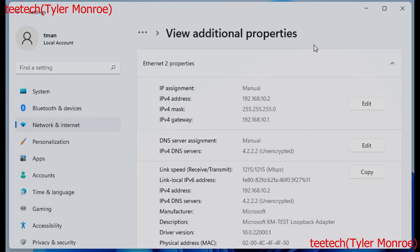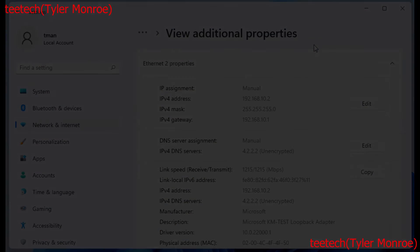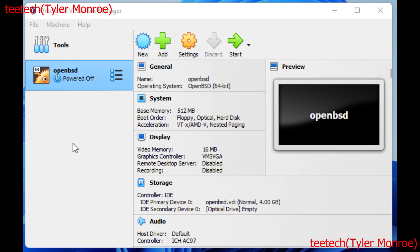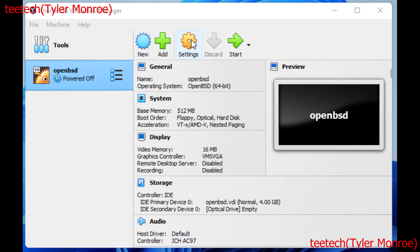We're going to open up VirtualBox and implement this with the bridge interface. The reason we're using a loopback interface like this is that it's a bit more flexible because it's independent of whatever hypervisor you're using — this can work in VMware Player, VirtualBox, and Hyper-V. A lot of those have built-in bridge interfaces doing the same function, but this approach is more flexible. Under our VM, go to Settings.